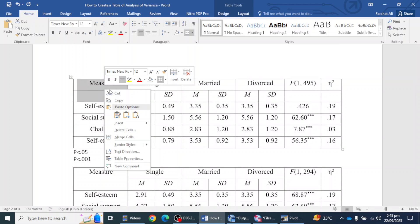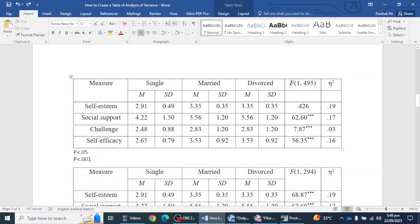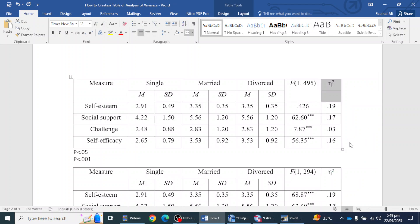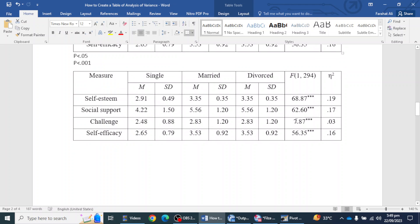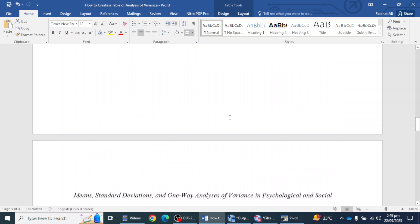You will get this table under the description of this video — you can download and use it for your own thesis, dissertation, or research paper. You also have to merge these two columns, and then merge the other two. This is the standard format to report your ANOVA table in APA style.